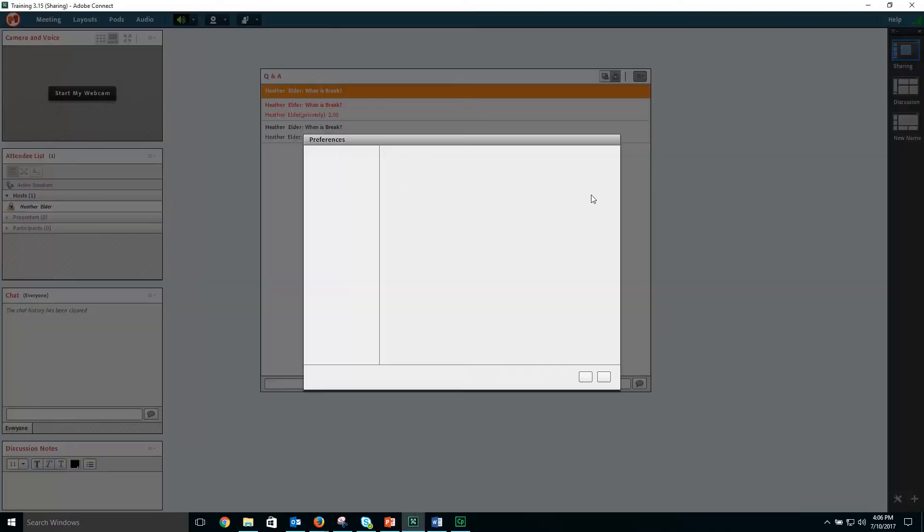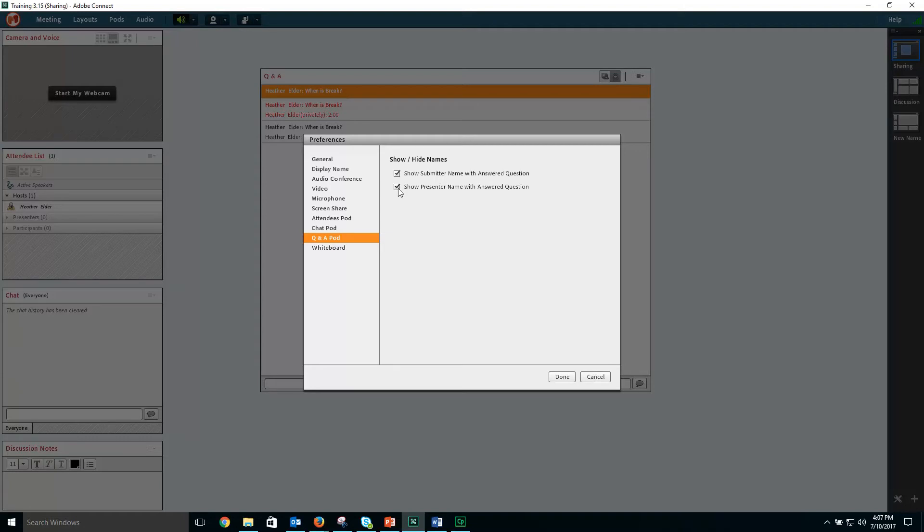You can select preferences to show or hide the names of the submitter.